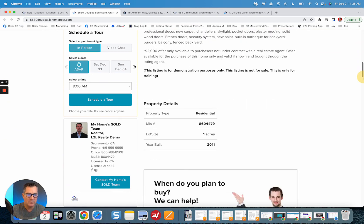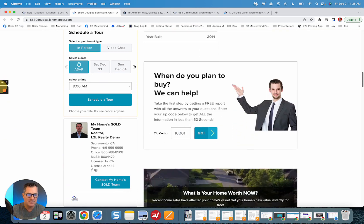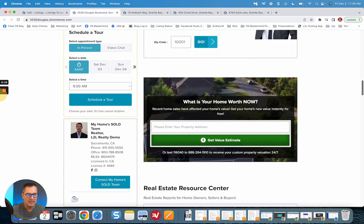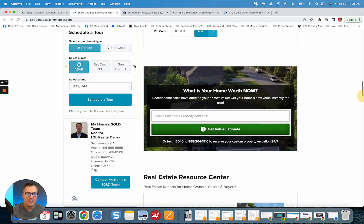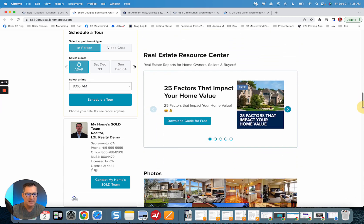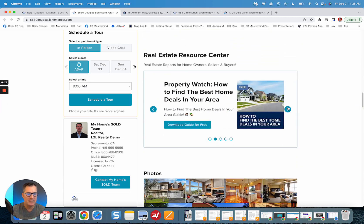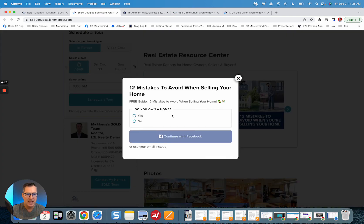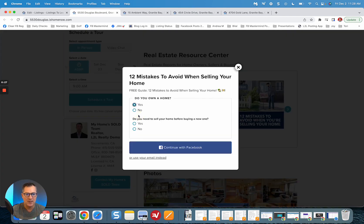There will be the same as before. Got the great lead capture there, got the free home values landing page embedded, all the PDF guides that people can download right from here. Absolutely awesome, helping you generate some great leads.